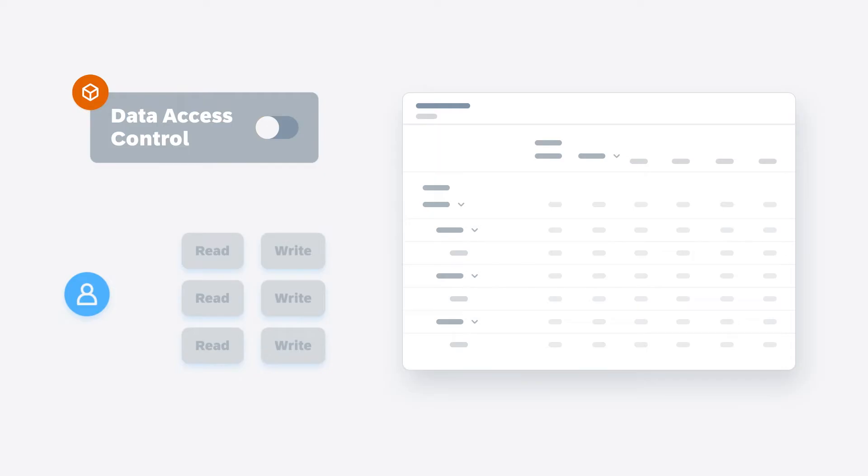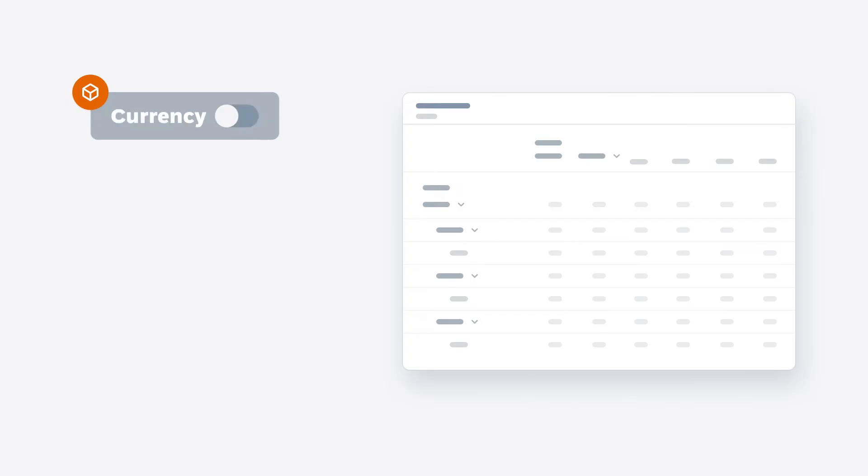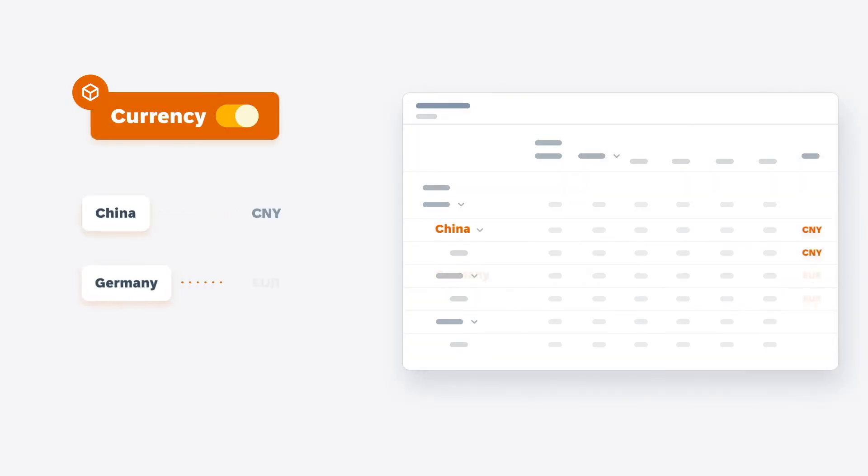Within planning models, you can set data access control to allow users to read and write values for specific dimension members and define currency conversion settings that will enable users to enter values in local currencies.